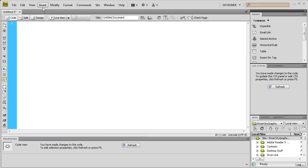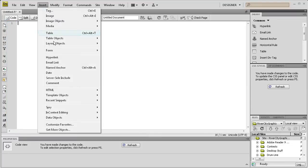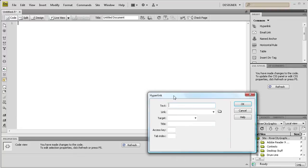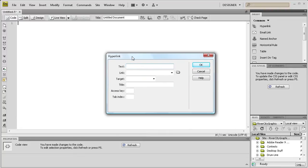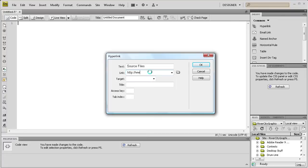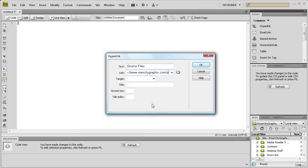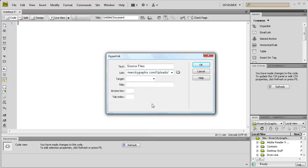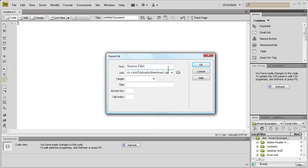So what I'm going to do is go to insert and then hyperlink and we're just going to call it source files and then we're going to link it. I'm just going to put in my website, http://www.rivercitygraphics.com and then link it to that folder. We're going to say uploads which is capital U, uploads and then slash and the file was called download.zip. And you're going to want to make sure you put the .zip on there or else it will not work. And then we can just click OK.